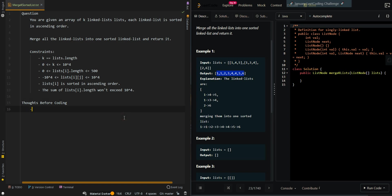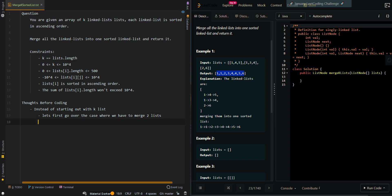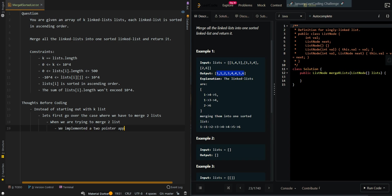Now let's first go over the thought process. Instead of starting out with k lists, let's first go over the case where we have to merge two lists. In the two lists, when we are trying to merge two lists, we implemented a two pointer approach. One pointer will be in list one and one pointer will be in list two.